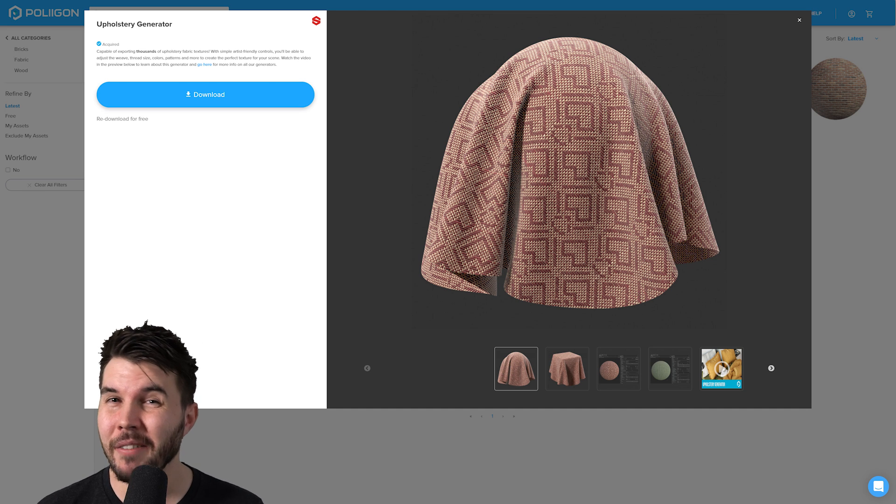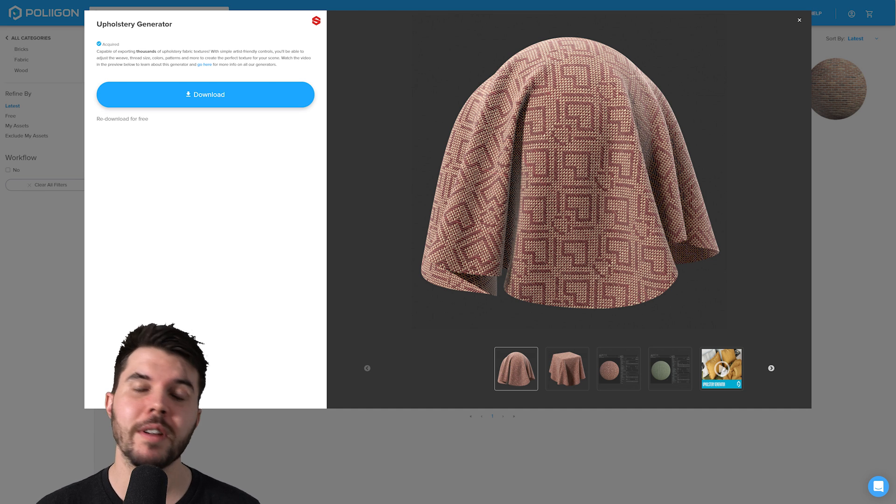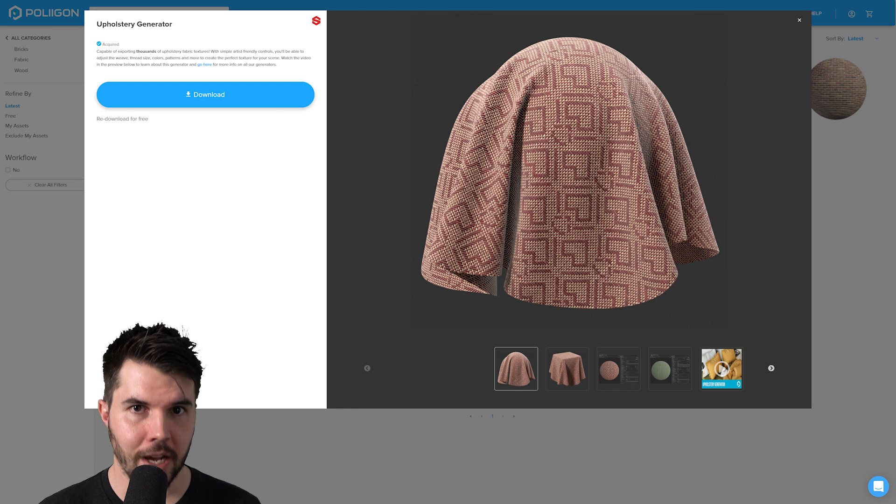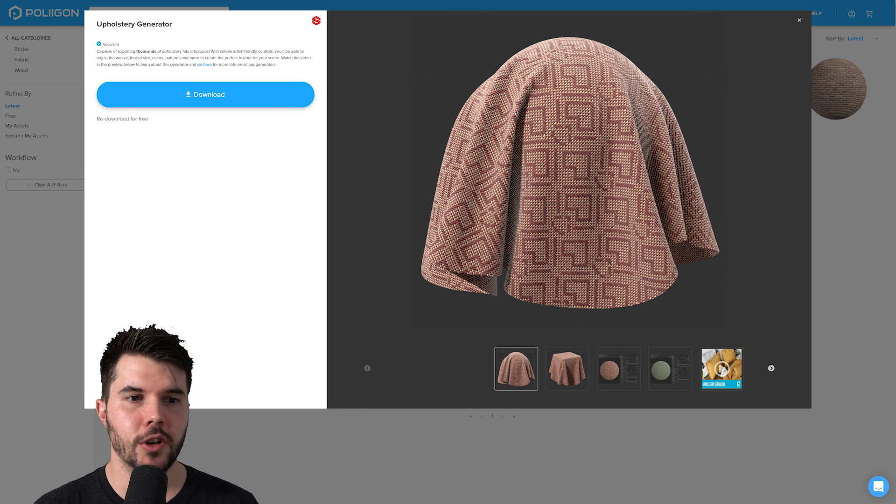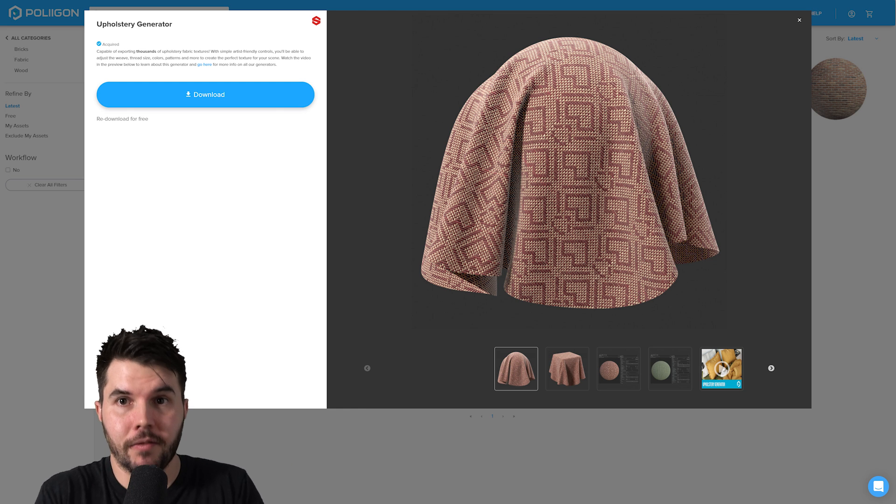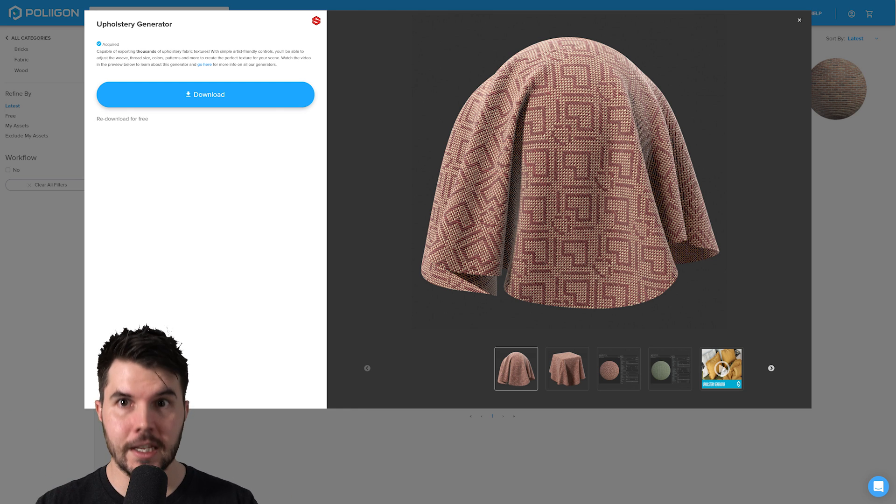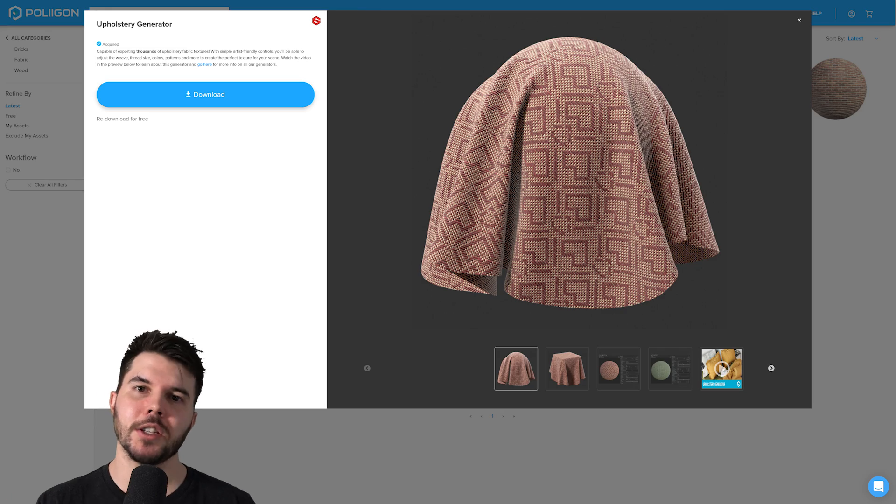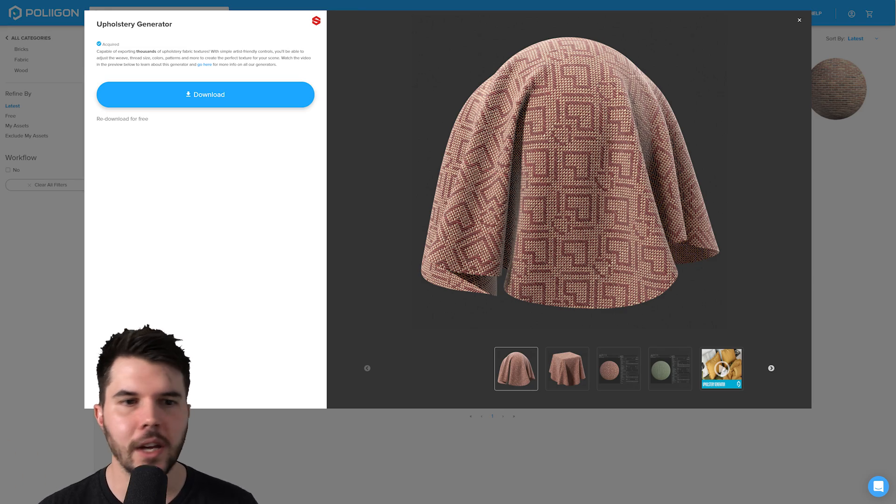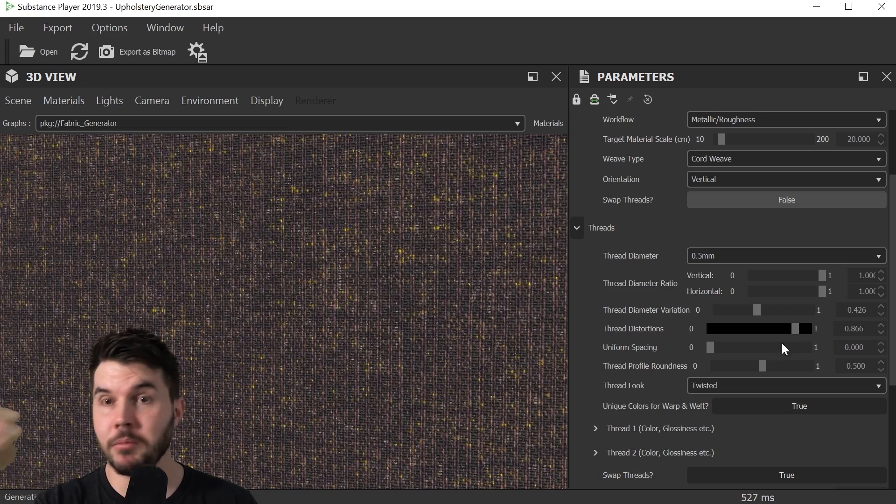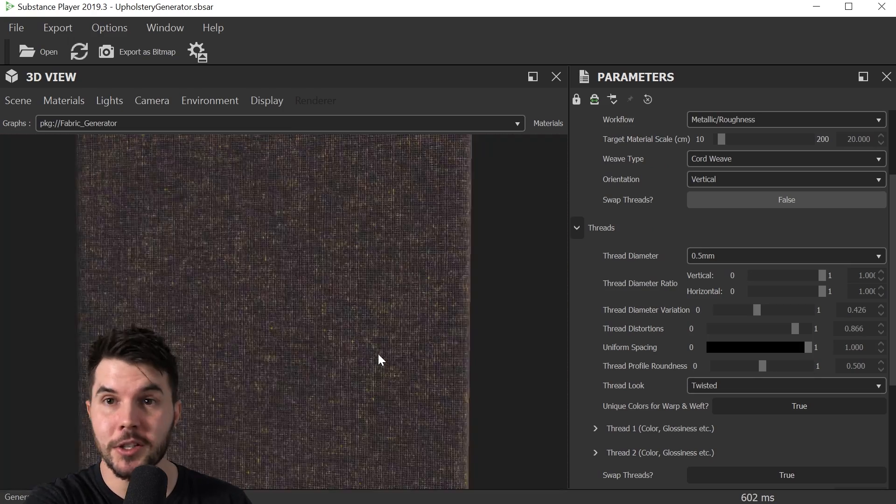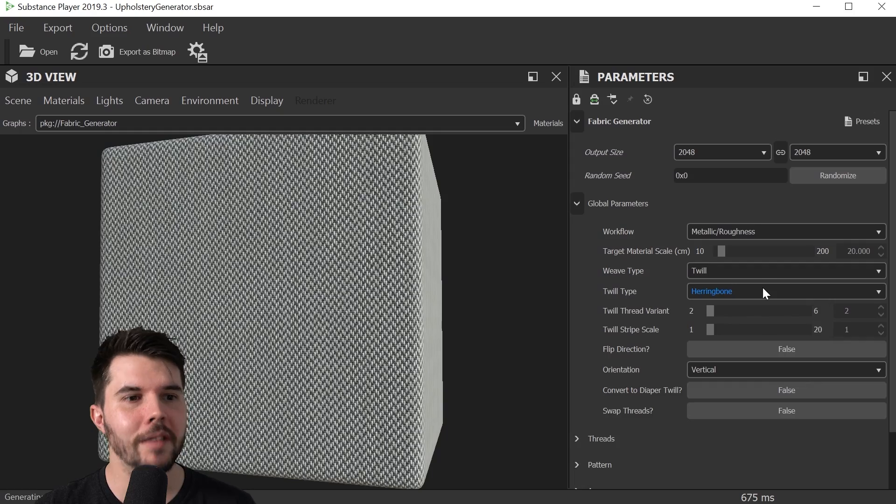So basically this is a file that lets you select the exact specifications for the texture. In this case, the weave type, you can change and customize your own weave type.